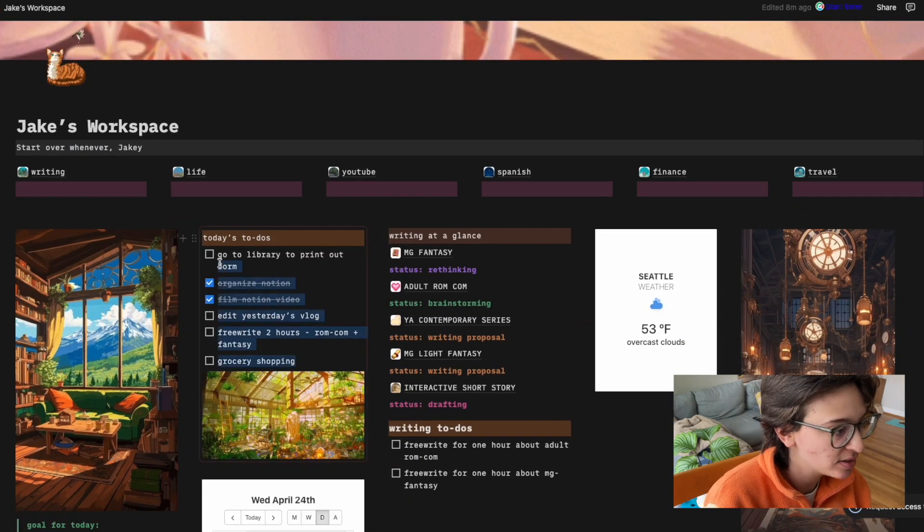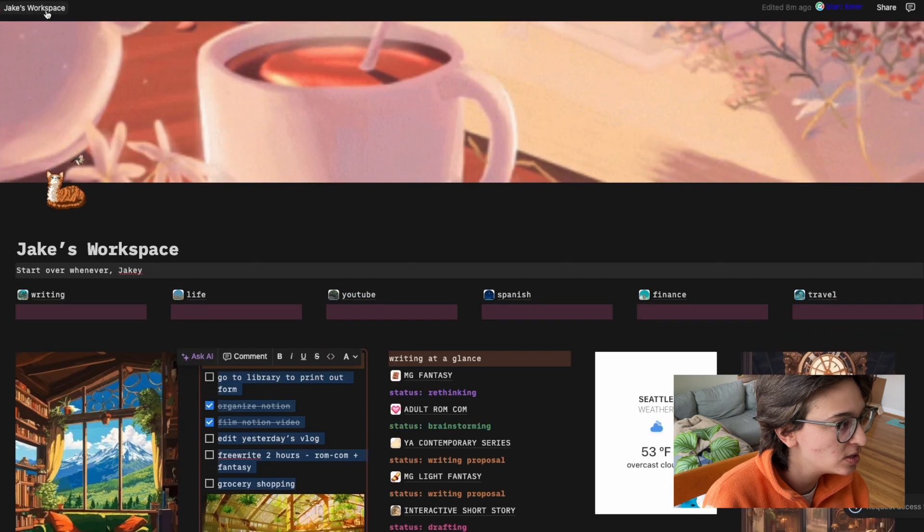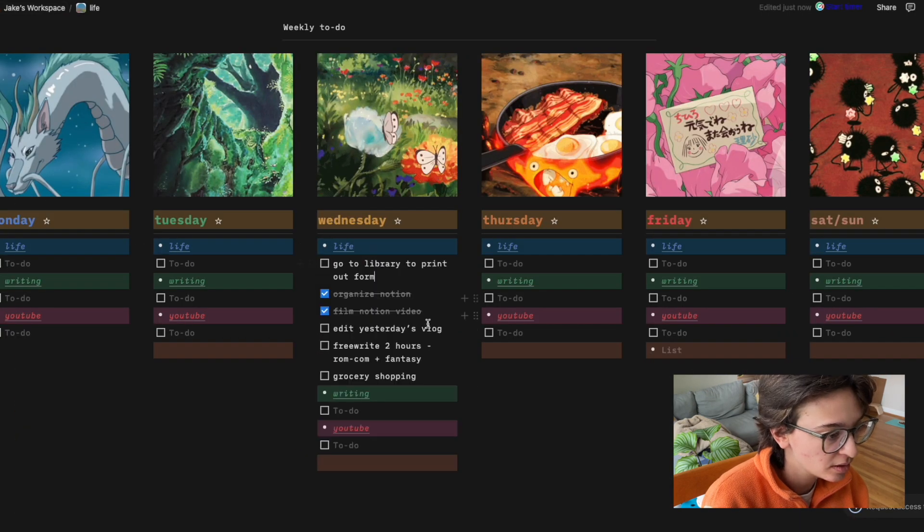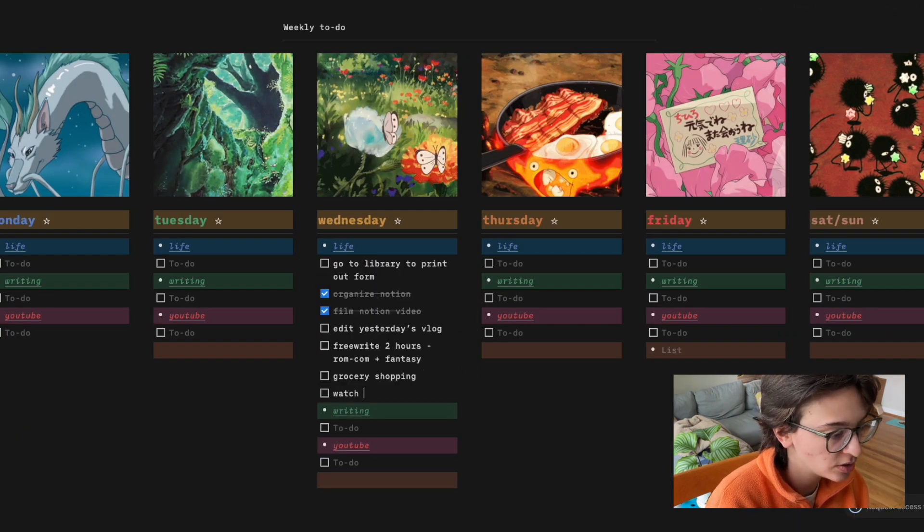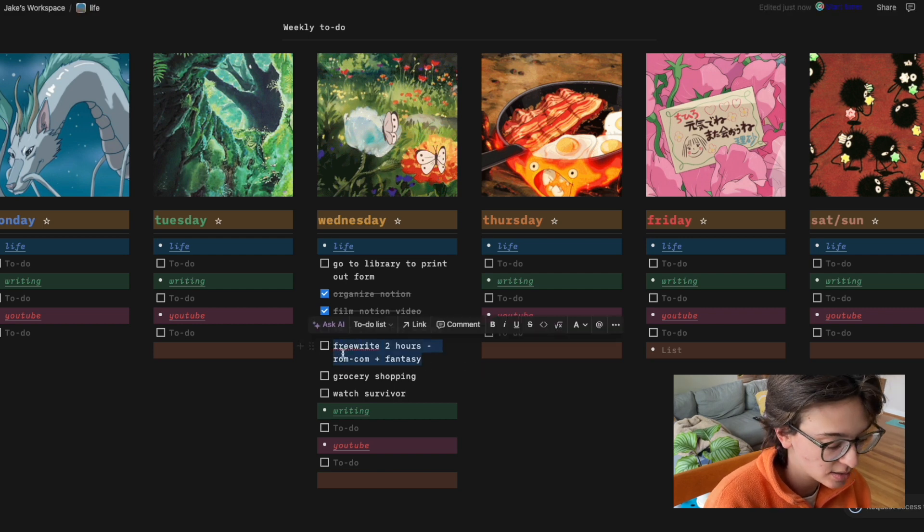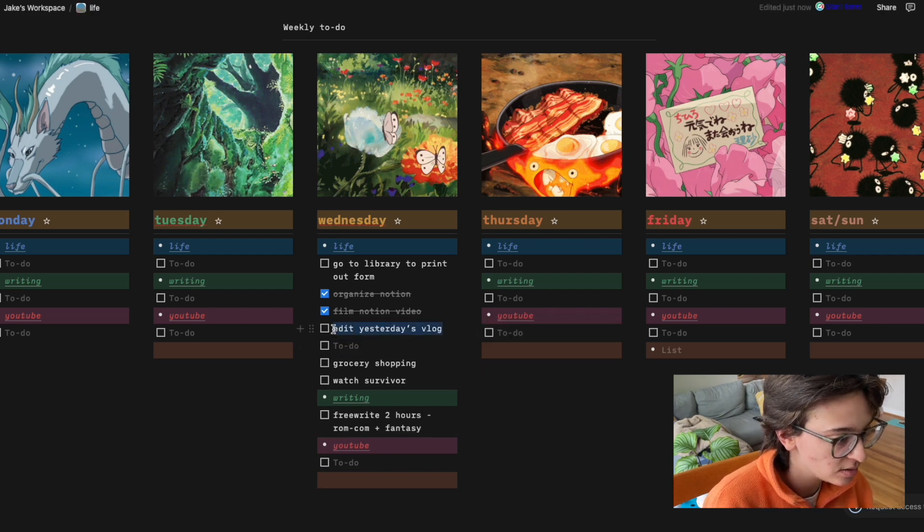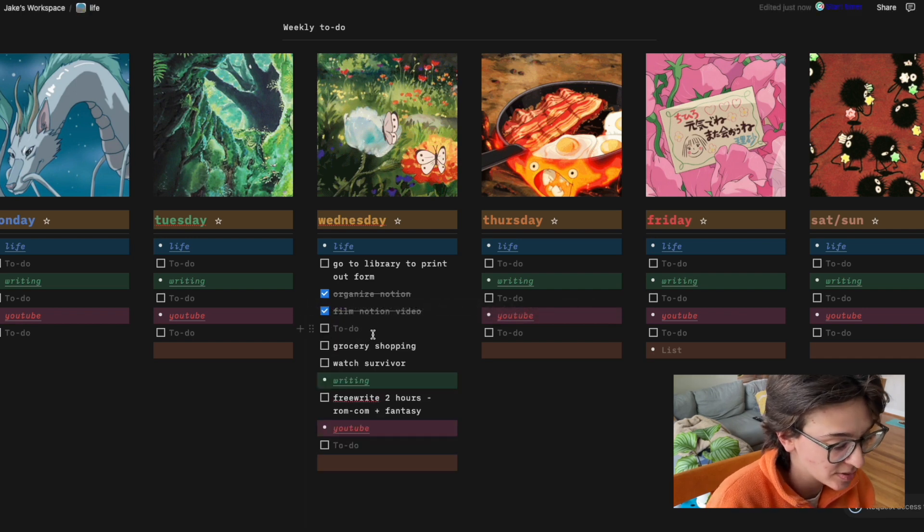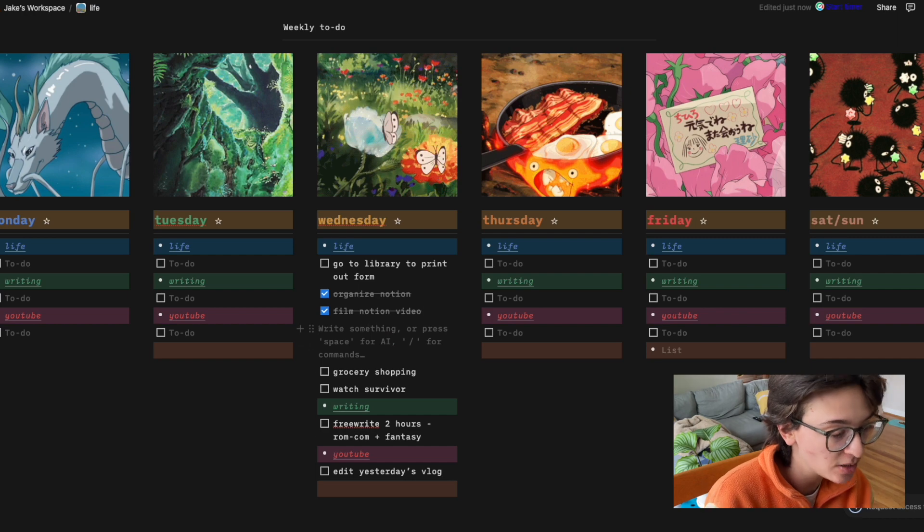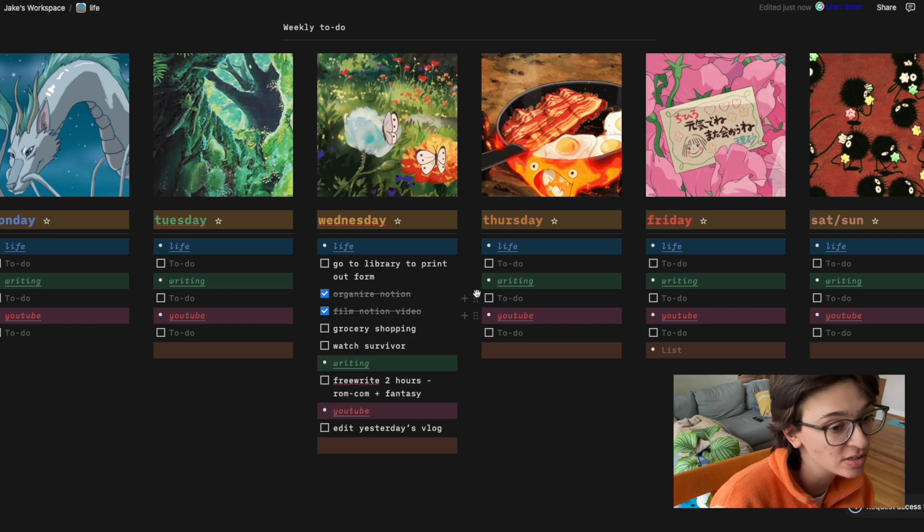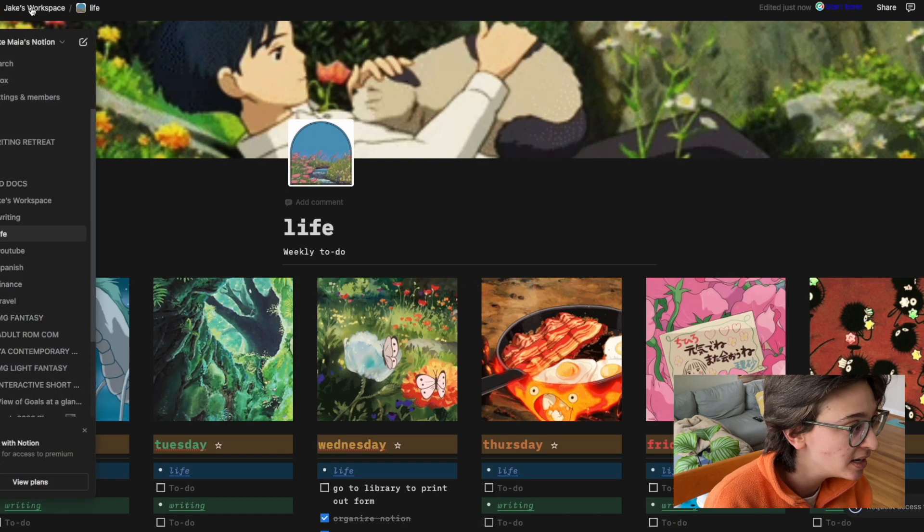we have life, and of course, watch survivor. This is writing. This is YouTube. I guess those other two are YouTube. I don't really know what I'm going to end up doing. So maybe this could be more like an at a glance thing that I do at the start of every week. That can be fun.